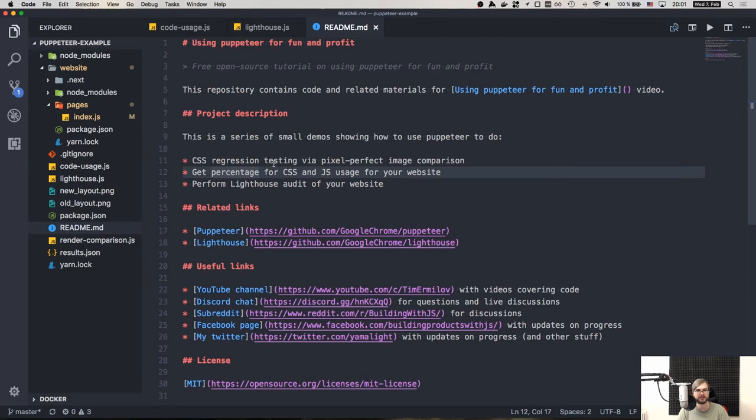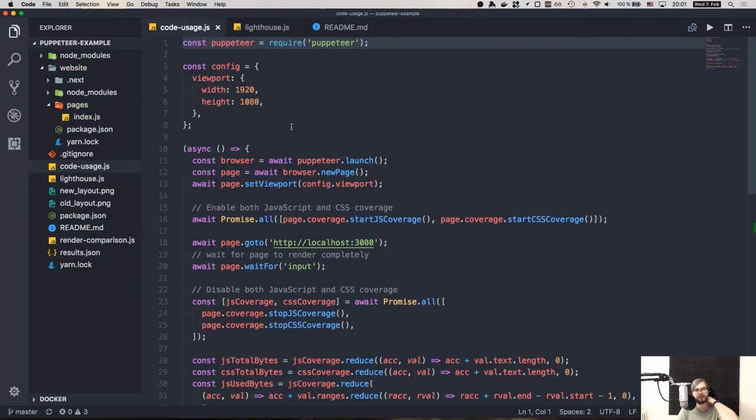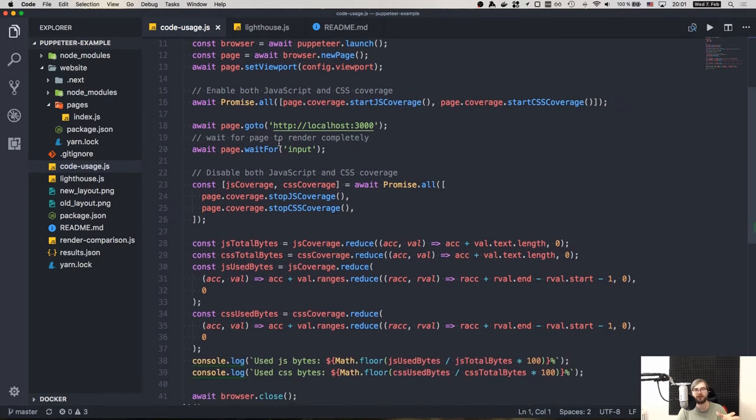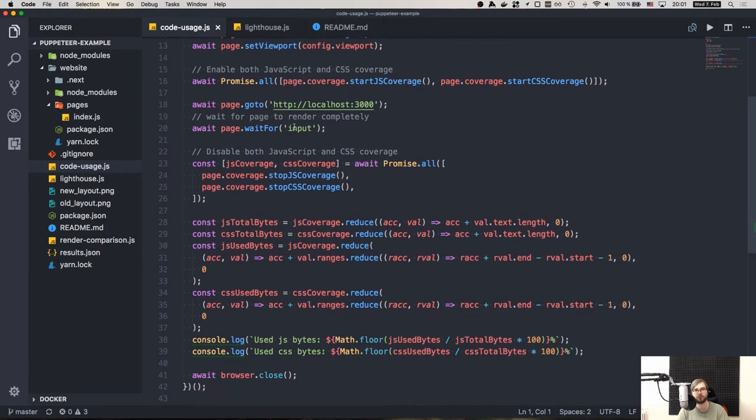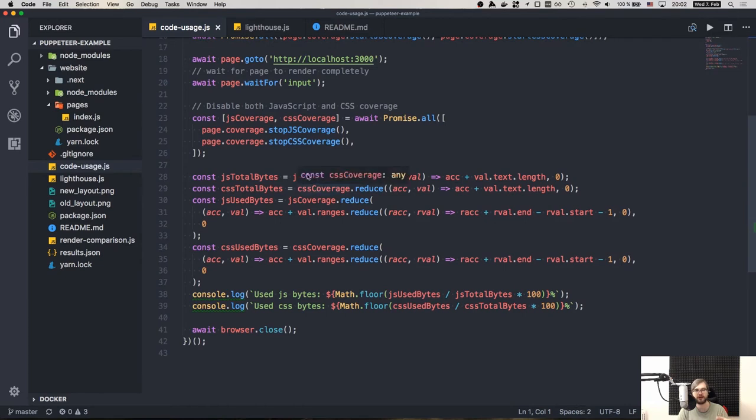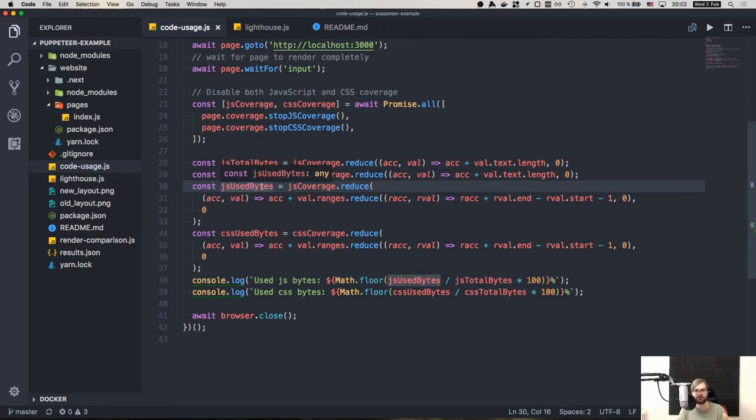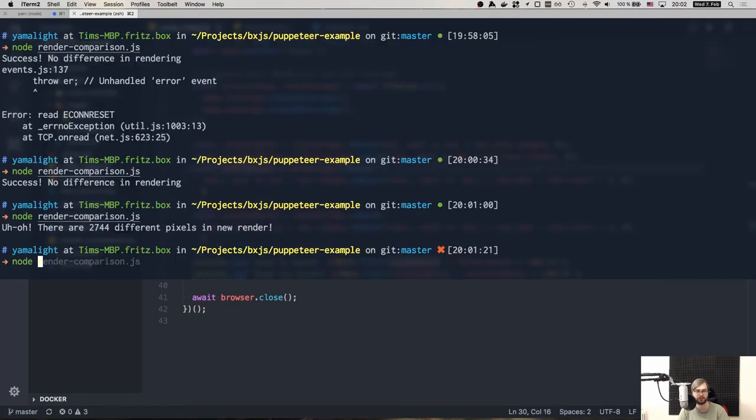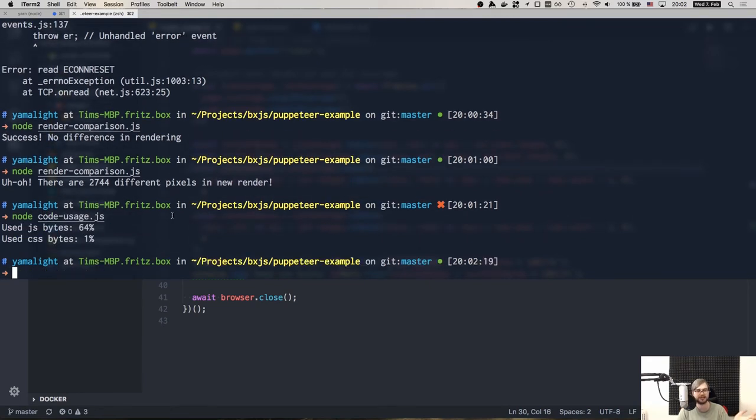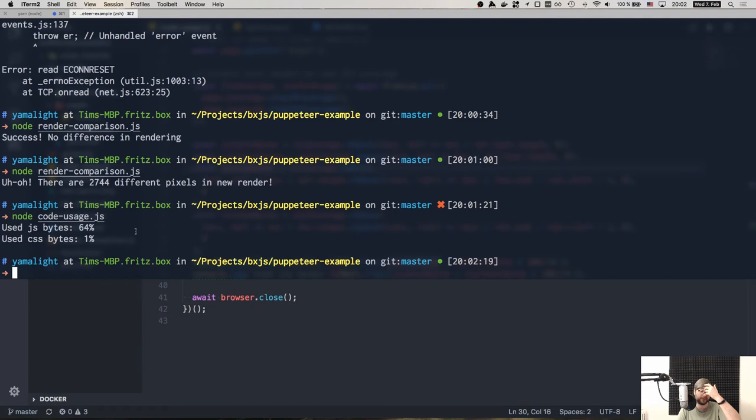So the second thing we did was the code usage. Chrome allows you to create the JavaScript and CSS code coverage and check how much of your code is actually used. So we run the puppeteer, we started the code coverage before getting the page, then we went to the page, waited for input again, waited for page to render completely. We got the coverage data and then reduced the data into two values. So first of all, reduce into total bytes that are there. And then we reduce the ranges that are provided into actually used bytes, so the ones that are actually used by the page and output that into the console. If you run node code usage.js, you will actually see that in this case, we used about 1% of CSS. This is because we import the whole Bulma framework, but actually have like two headers and an input, which obviously accounts for about 1% of CSS. And then we have 64% of JavaScript used. This is because we're running Next.js in a dev mode, which means that there's a whole bunch of like hot reload and other stuff that is never invoked actually in just rendering the page.